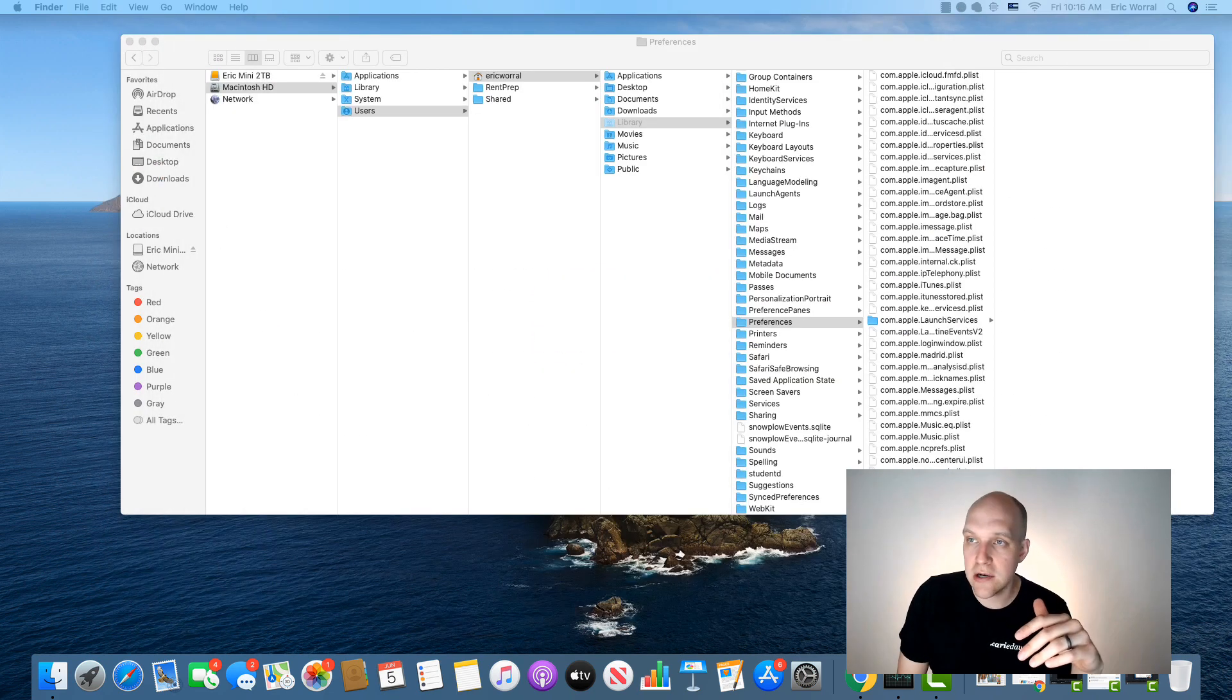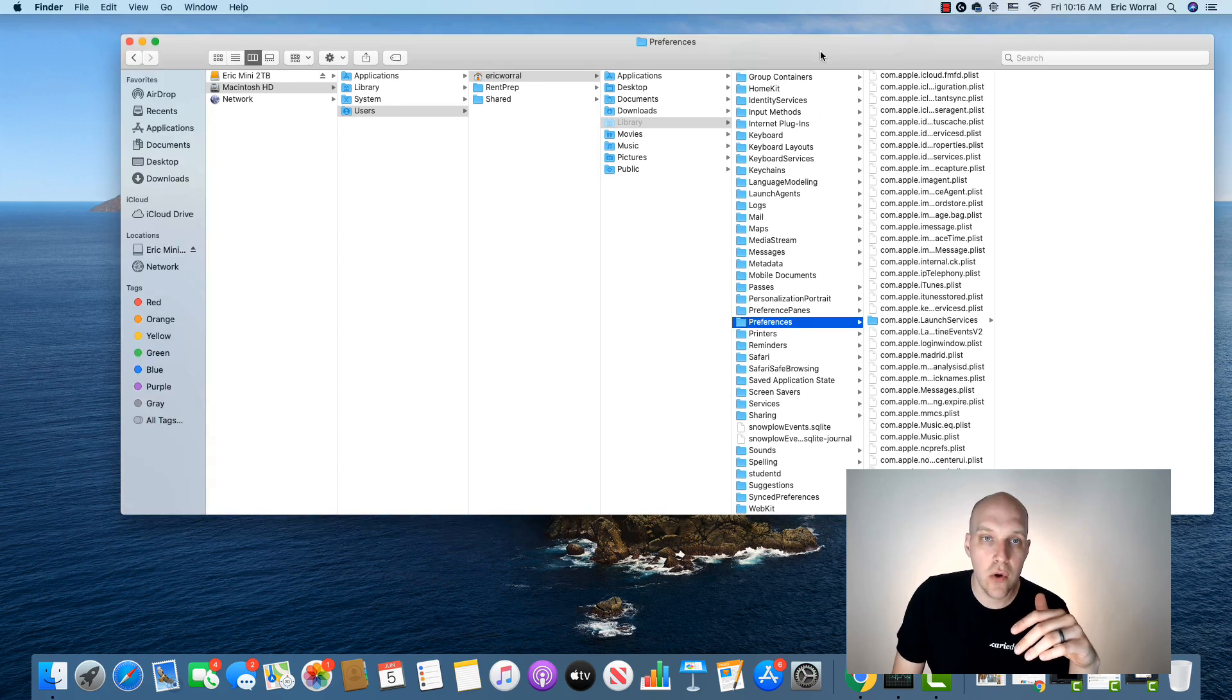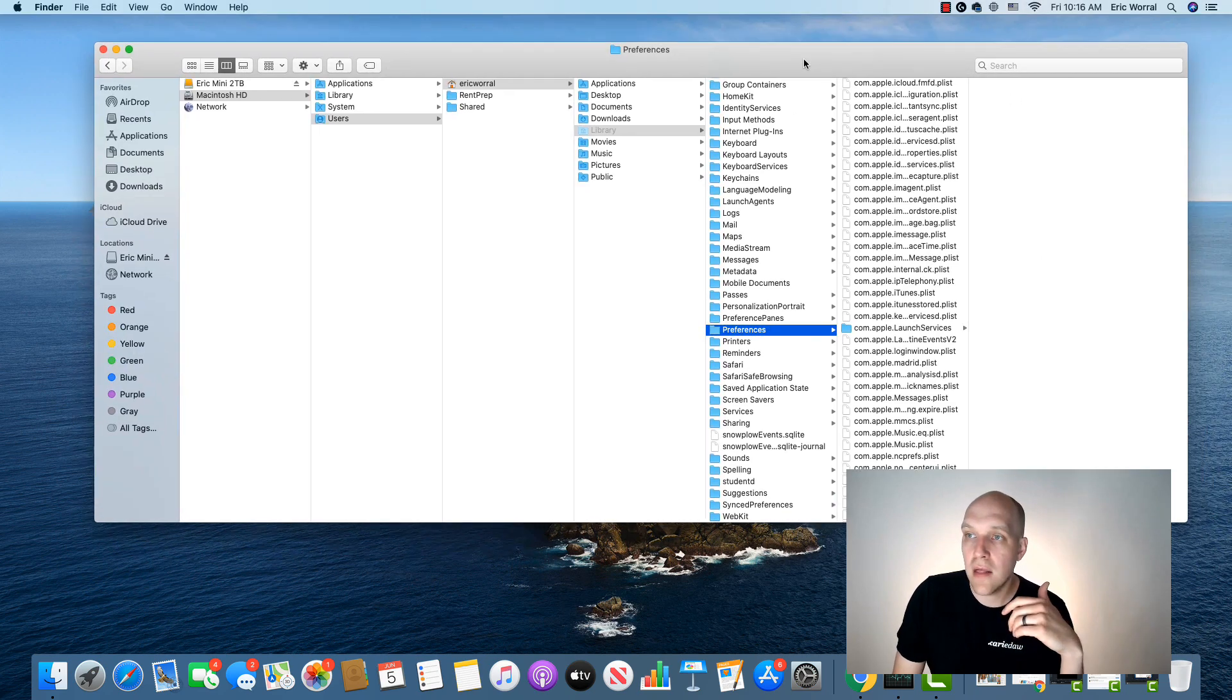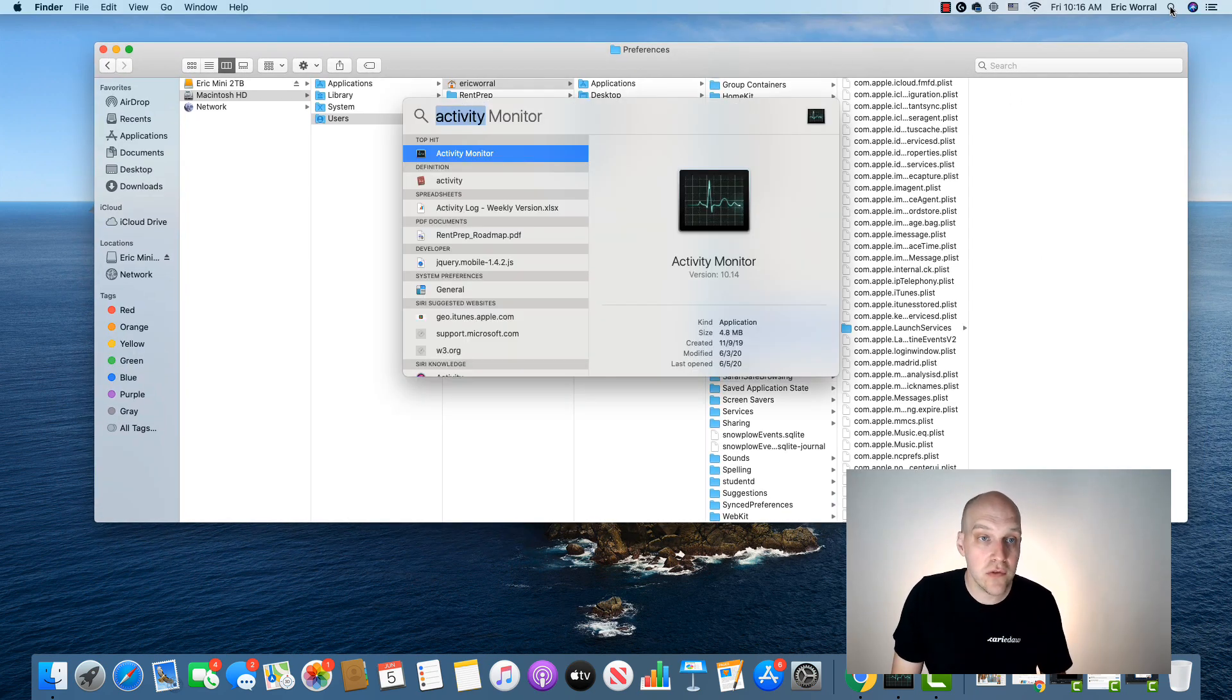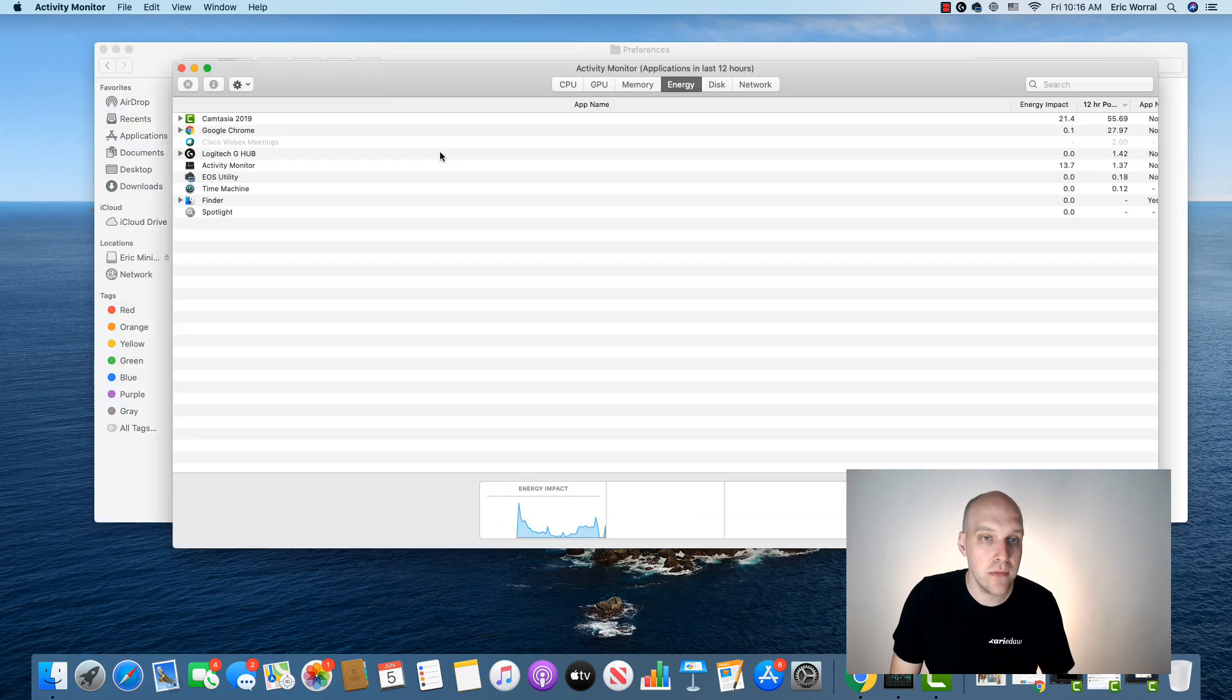So going back here, the first thing you want to do is close out of Camtasia and then confirm that you've closed out of it using the activity monitor.